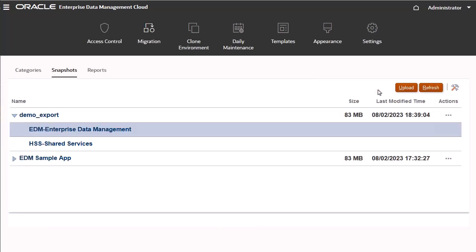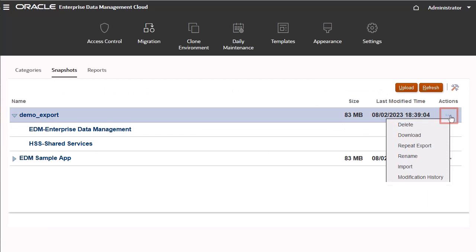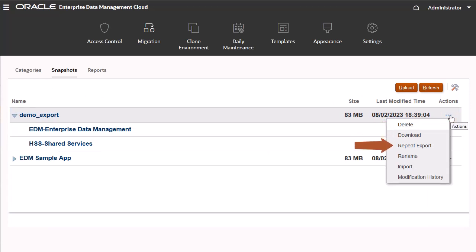With the Actions menu, you can perform the following tasks: Delete, download, repeat the export, rename the snapshot, import artifacts using the snapshot, and view modifications.